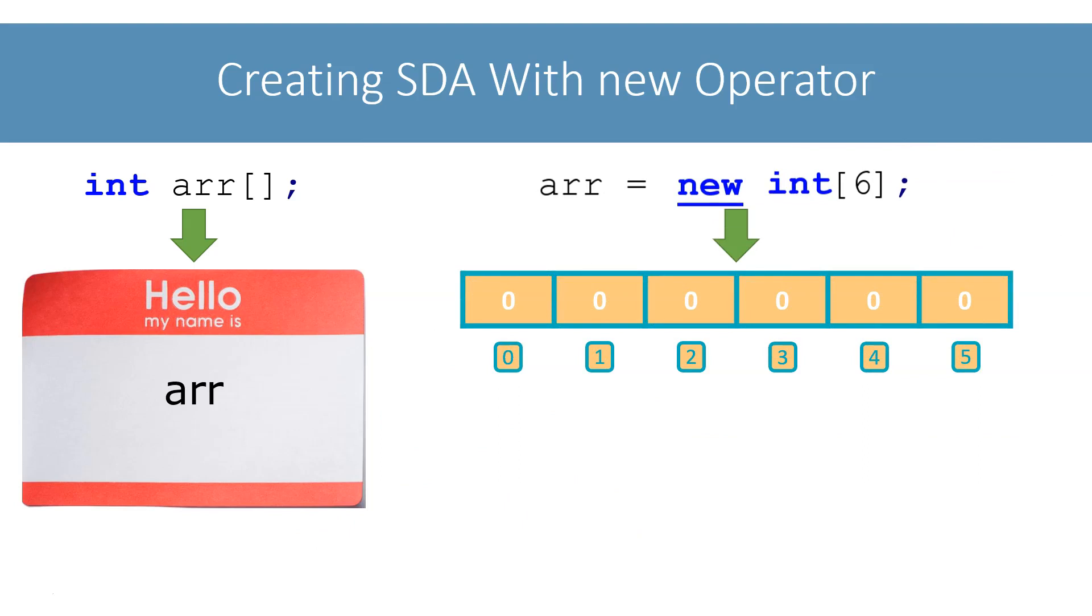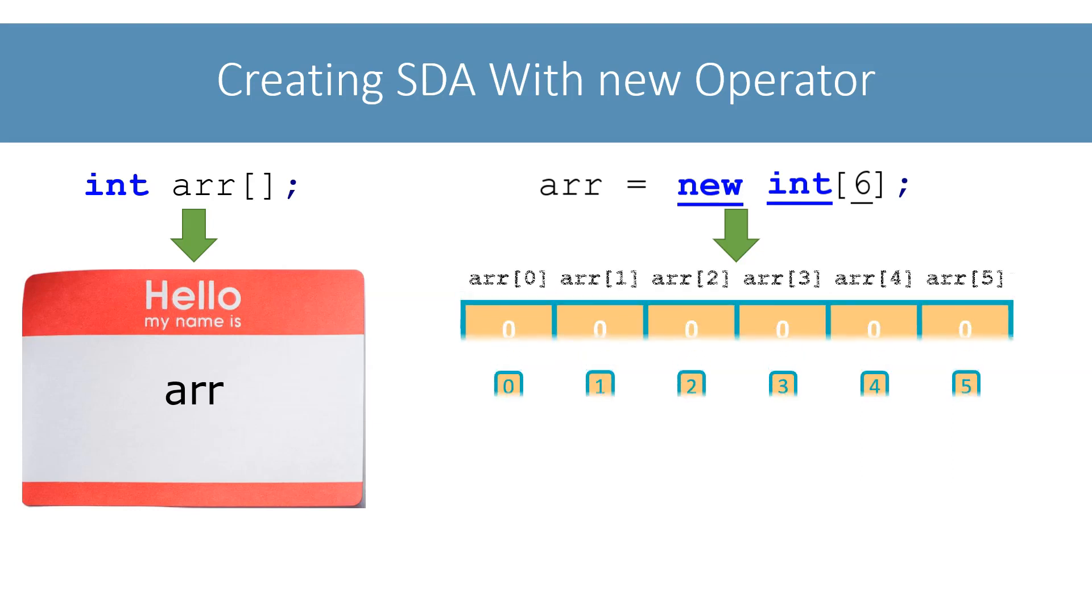We will look at the new operator in more detail when we discuss classes. We tell the new operator what type of boxes we need and how many we need through the type and size respectively. After the execution of this statement, we have created an int array of six elements. We can access its individual elements like before using the subscripted variable and subscript.